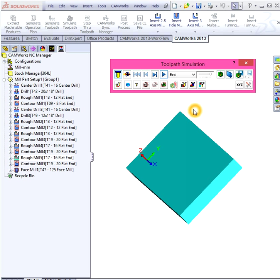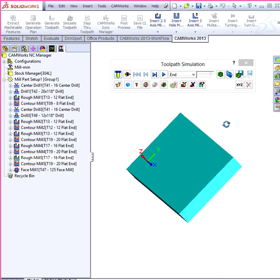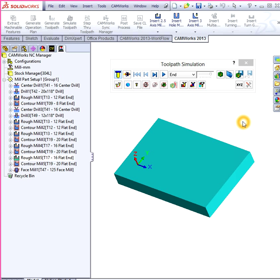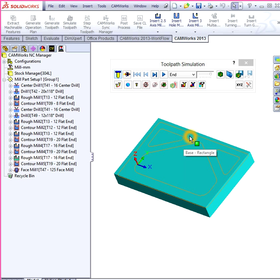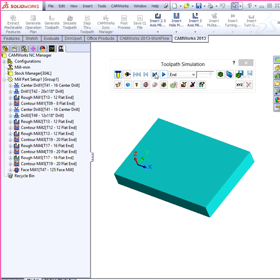So this software is called CamWorks and SolidWorks. They work together and we use it to ensure that the pieces that we're milling or the pieces that we're working on, we're going to make sure the milling machine doesn't ruin it and we're going to make sure that it comes out properly.